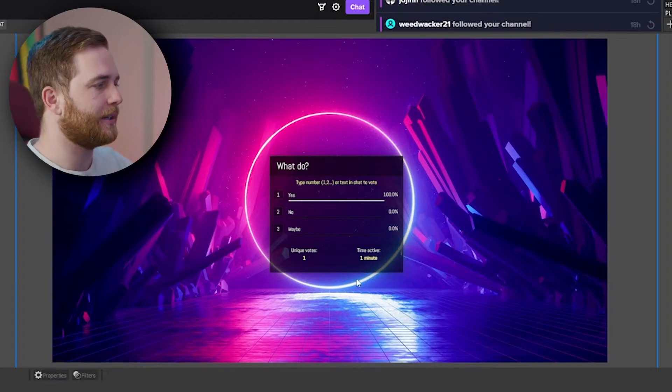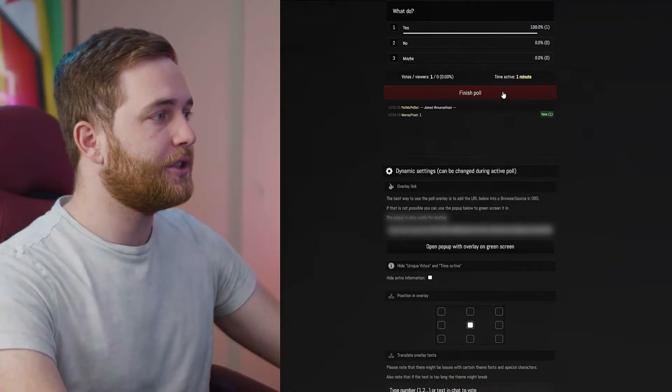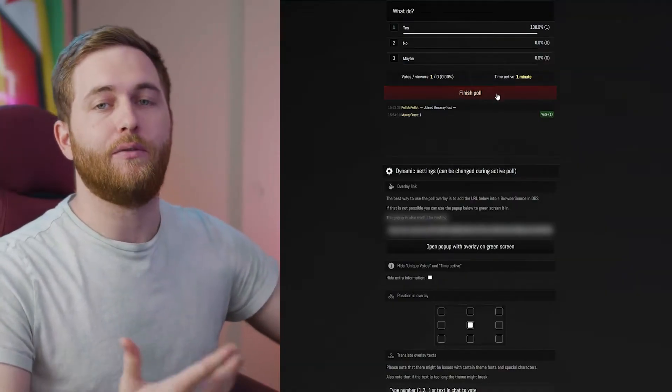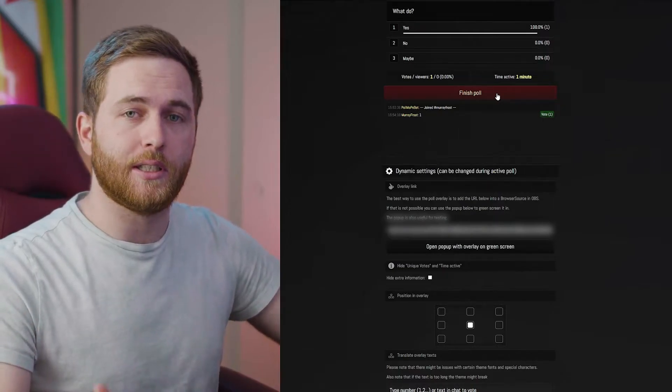Let's say you want to end the poll or show some results. When you click Finish, it's going to activate the final results and tally everyone up.